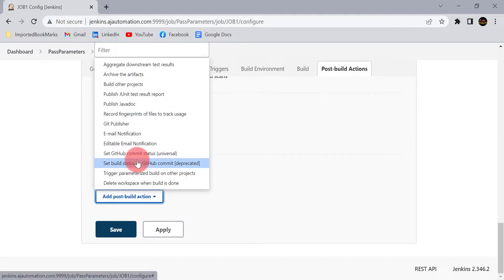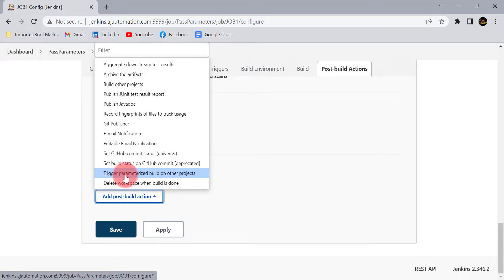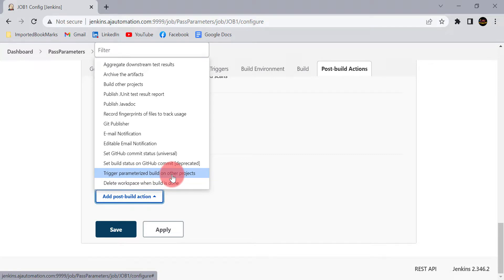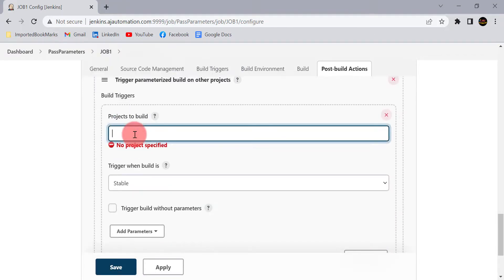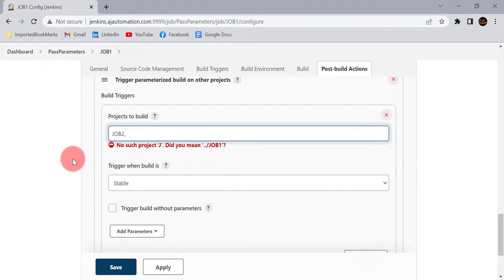This time we need to use 'Trigger parameterized build on other projects'. This option is going to trigger a parameterized build on other projects — that is job 2. This option will be available only when you install the Parameterized Trigger plugin. Select that option, and here you need to give the project name — job 2.